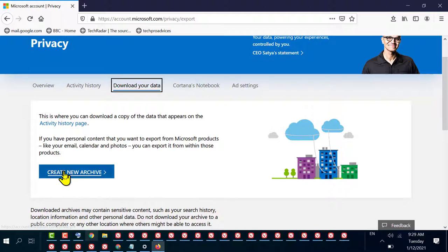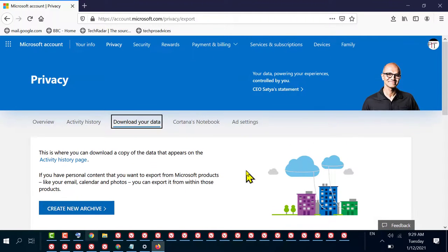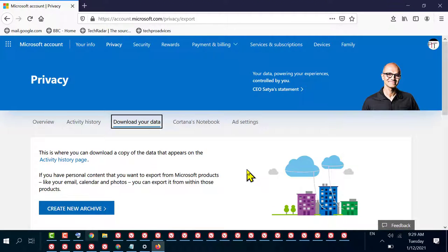By this quick method, we now know how to open the Privacy Dashboard on Windows 10. Thanks for watching.